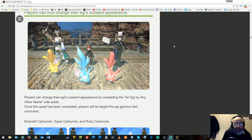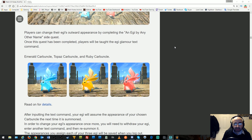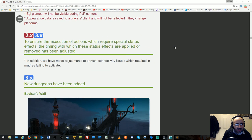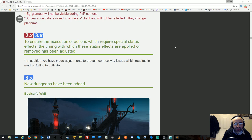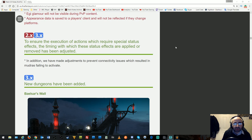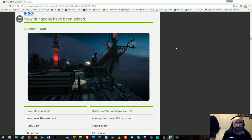To ensure execution of actions requiring special status effects, the timing of status effects being applied or removed has been adjusted. Adjustments have been made to prevent connectivity issues which resulted in mudras failing to activate.